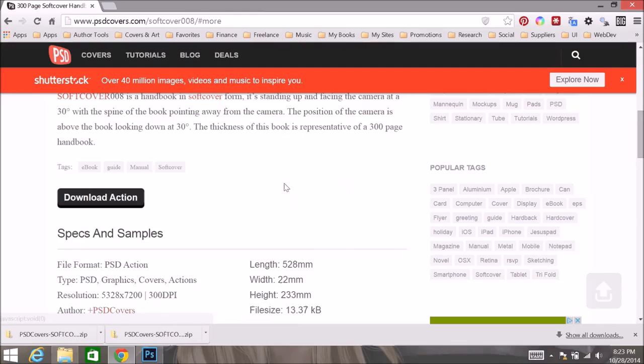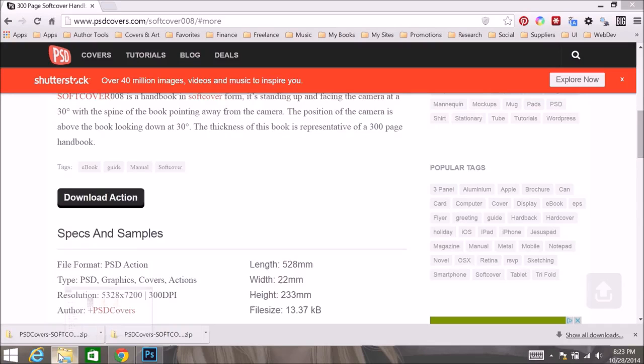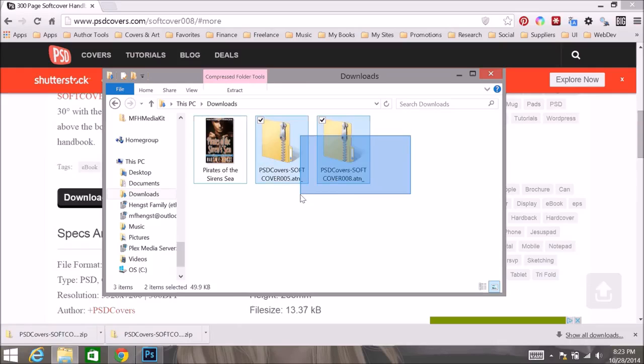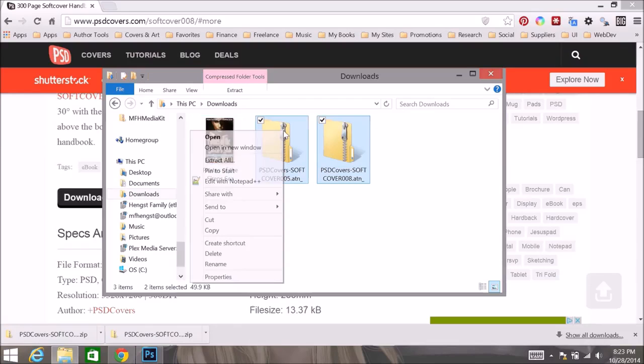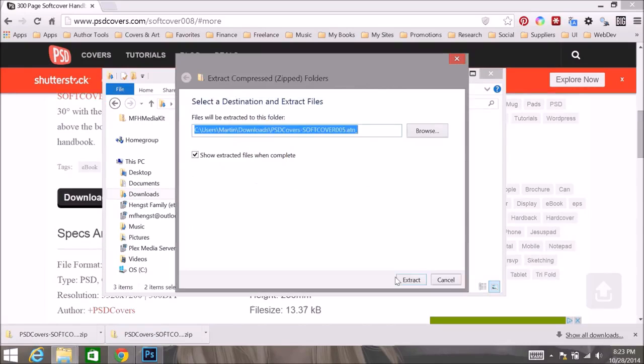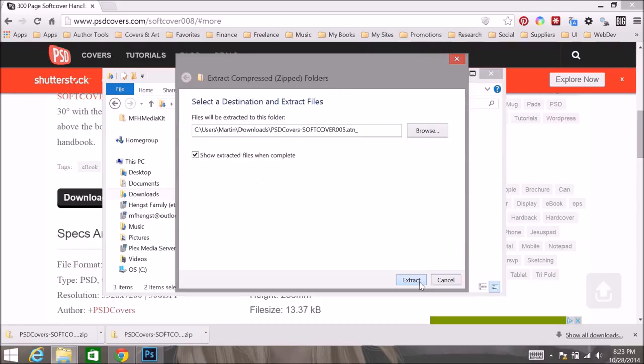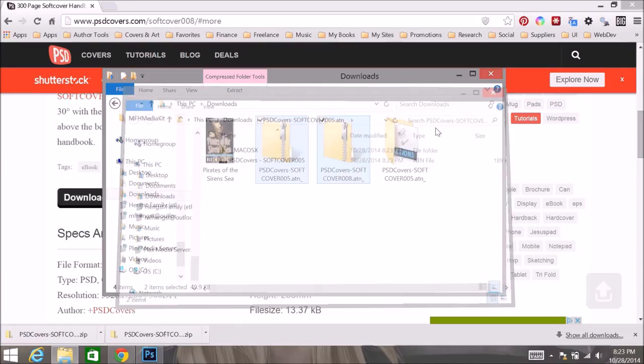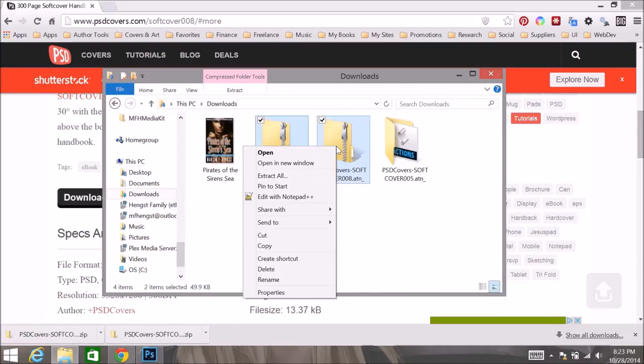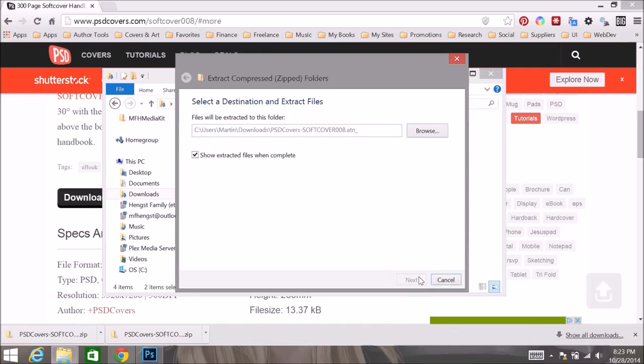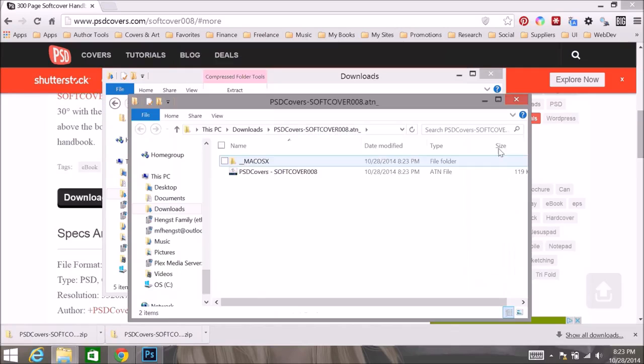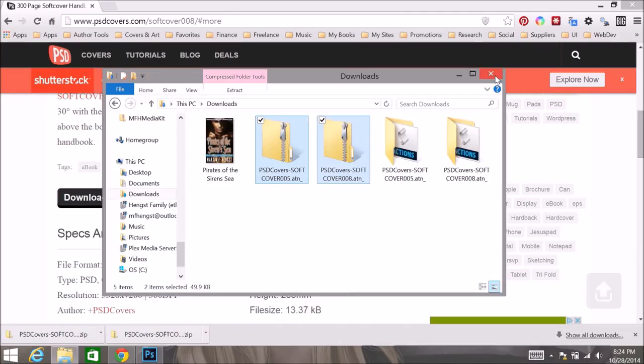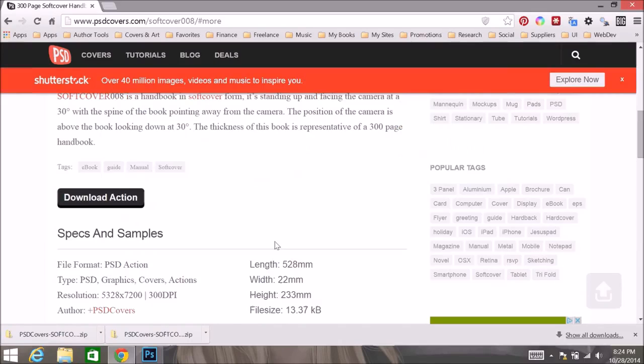Once they are downloaded, you want to go ahead and use whatever you use to extract zip files to get the actions out of their folders. So we are going to go ahead and do that now. So there is that, and let's grab this one. And there we go. Now we have our actions. So now we are ready to get started in Photoshop. Let's go ahead into Photoshop.